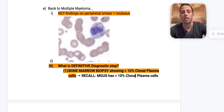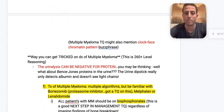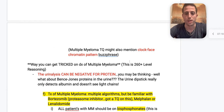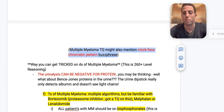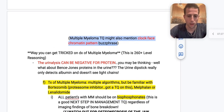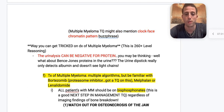MGUS has less than 10% clonal plasma cells — once it breaks above 10%, you're thinking multiple myeloma. Another test question to keep in mind: multiple myeloma may also mention a clock-face chromatin pattern. Now we're going to get into very high-level questions about multiple myeloma — this is 260-265 and above level reasoning.